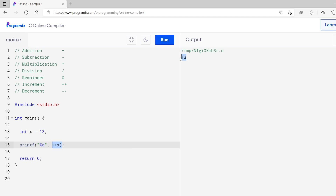Similarly, we can use the decrement operator to decrease the value by 1. In the same code, instead of plus-plus, I'll use minus-minus in front of x and run this again. As you can see, value is decreased to 11. Here I have shown you examples of prefix increment and prefix decrement. However, we can also use it after the variable in postfix form — x++ for increment and x-- for decrement. They work in a similar manner, but there is one small difference between them. If you want to learn how they work differently, you can visit the tutorial on our website.